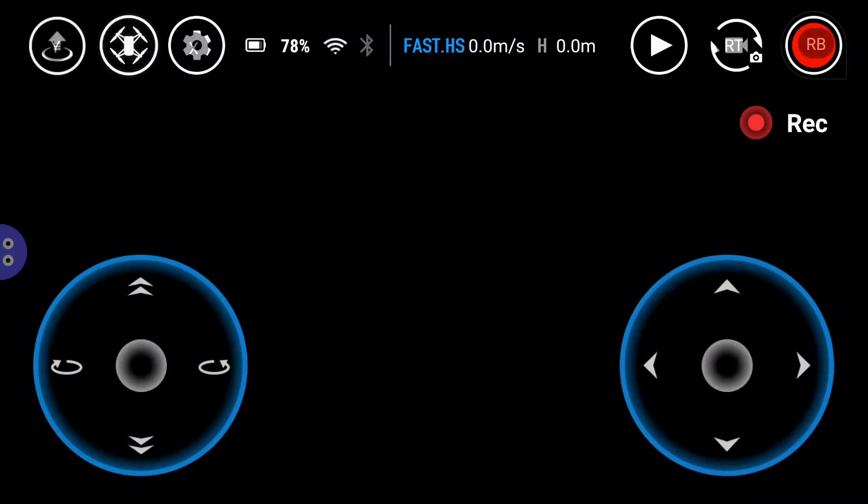It does have a problem sometimes where it won't show you the first-person view video from the drone when you're flying it, but that's just something the drone has and we're going to have to wait for an update for that.